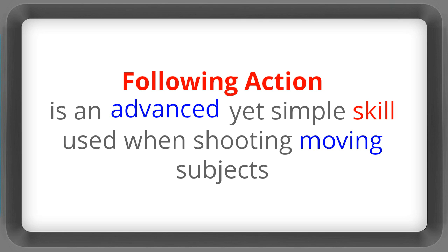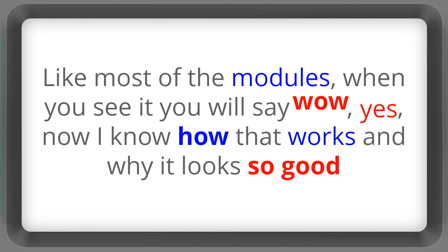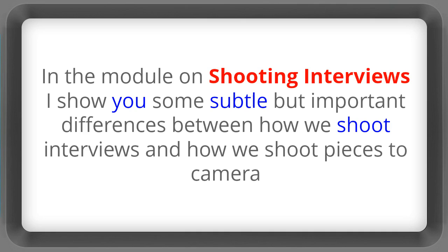Following action is an advanced yet simple skill used when shooting moving subjects. And like most of the modules when you see it you will say wow, yes, now I know how that works and why it looks so good.